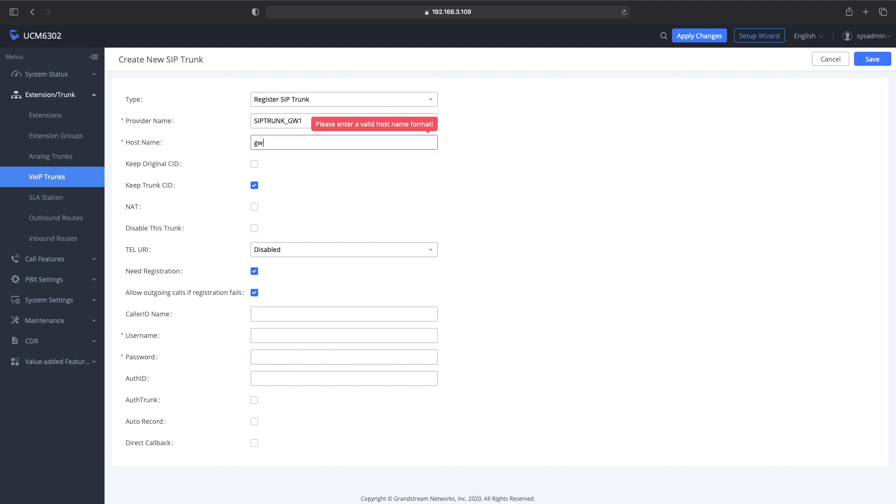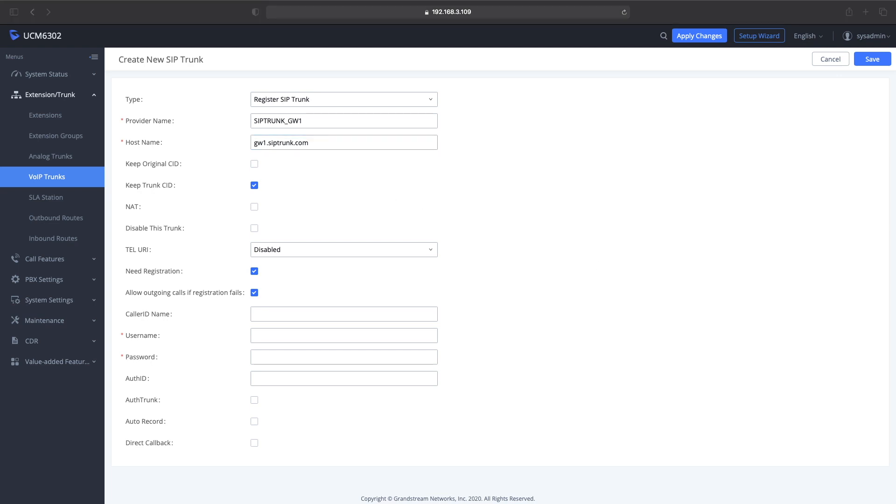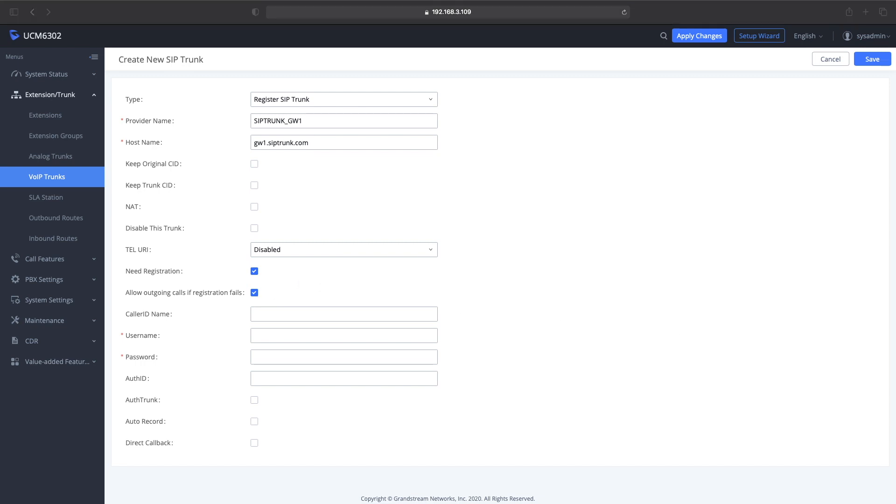Again, if you're using a different SIP provider, you'll have different information that you're going to need to populate these fields with. Then I scroll down. You've got to enter your username and password provided by your SIP provider, and then the auth ID. Your SIP provider will give you all this information.